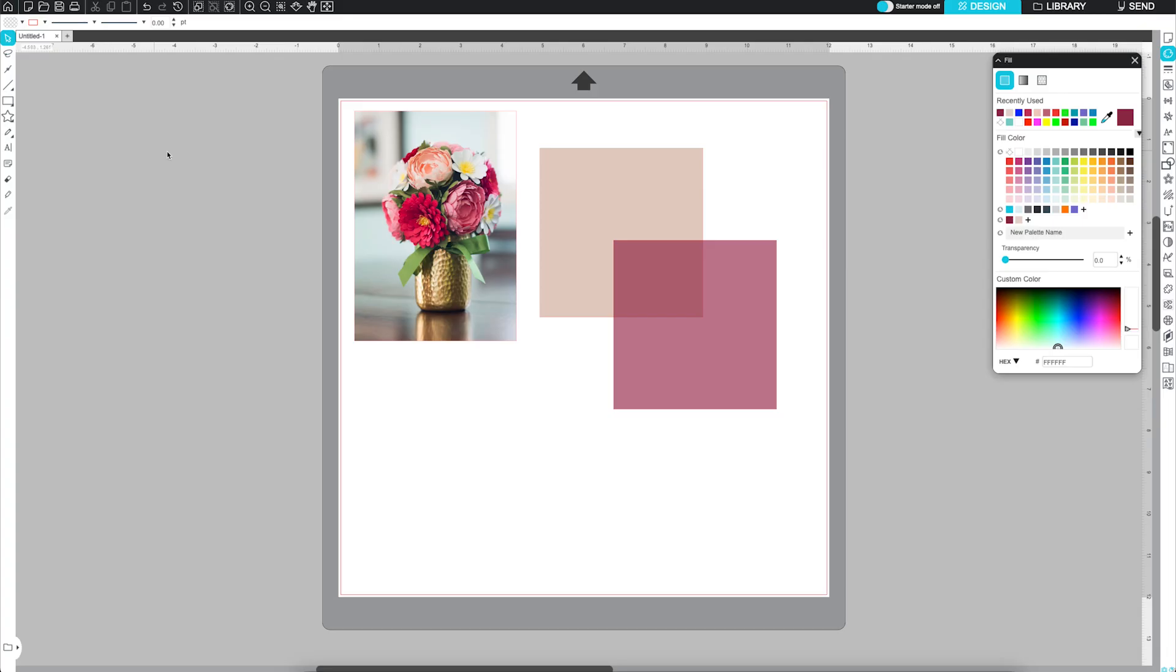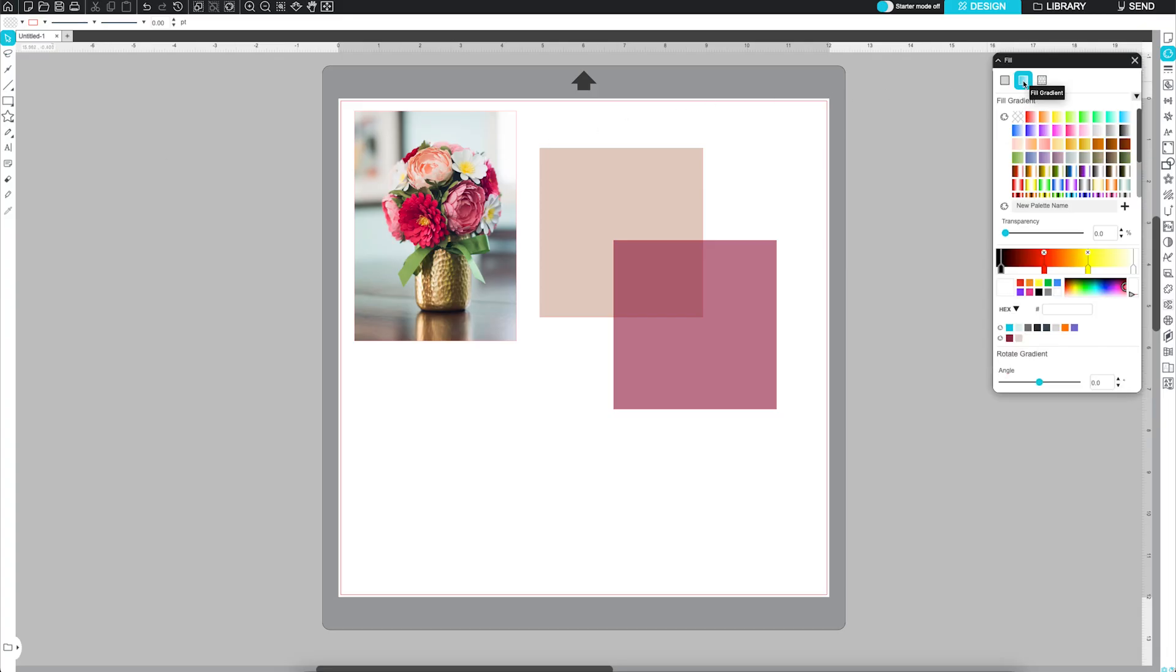Next, we will look at the Fill Gradient tab. This works just like the Fill Color tab, but with beautiful color transitions. Choose from preset gradients.